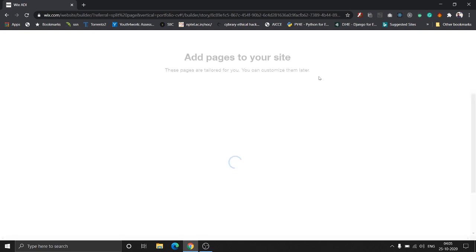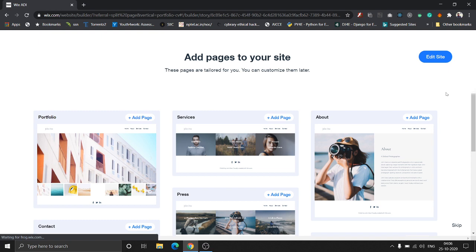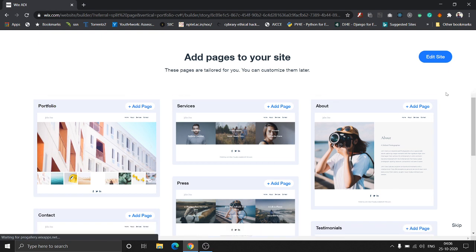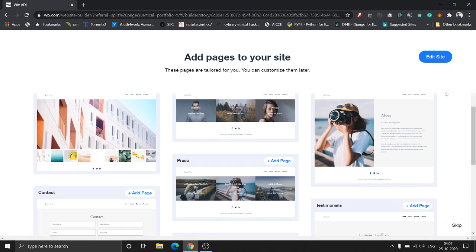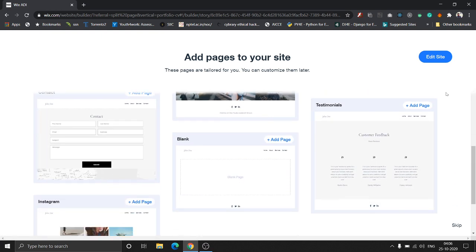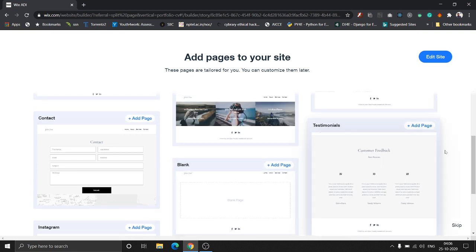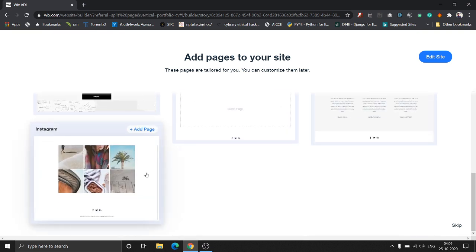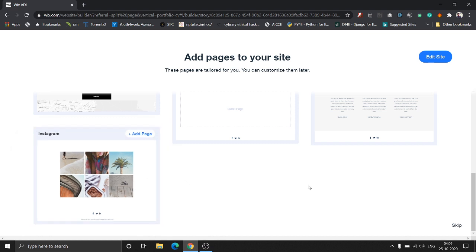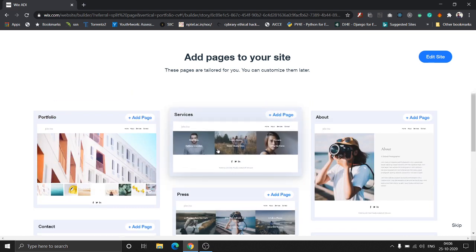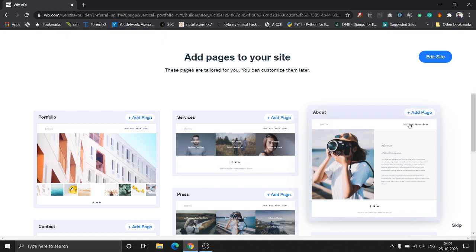The next step is to add pages to your site. The design just shown was for the homepage. Wix gives you options to add different pages: contacts, testimonials, a link to your Instagram posts, services, about you. Let's add an awards page.